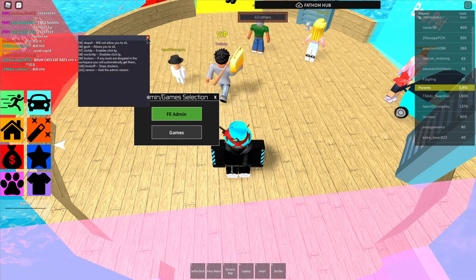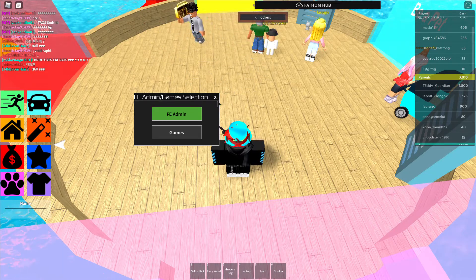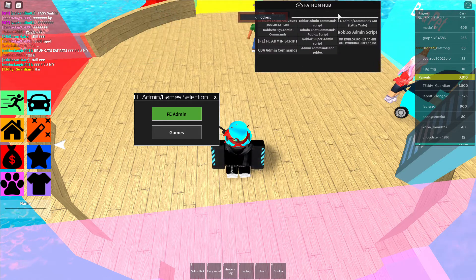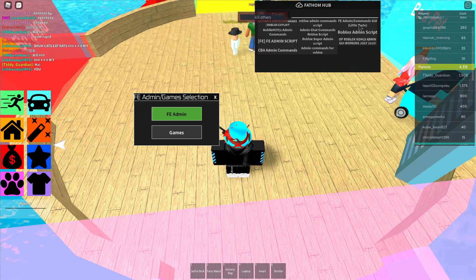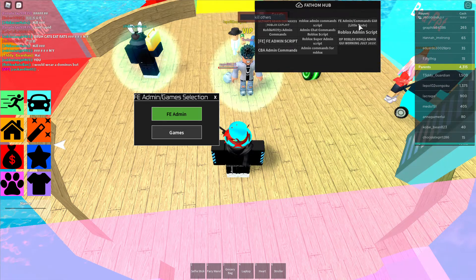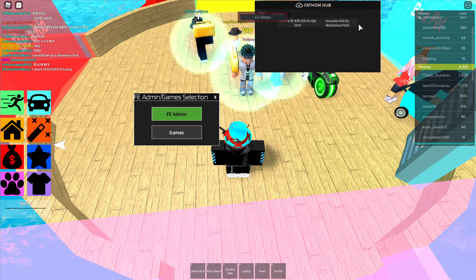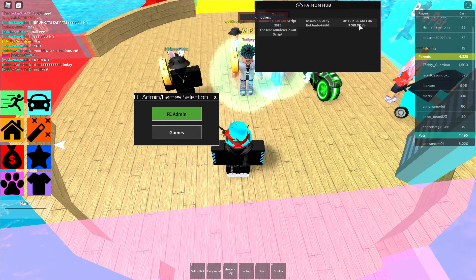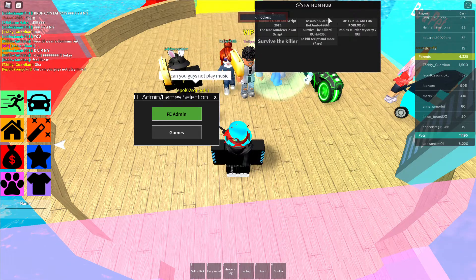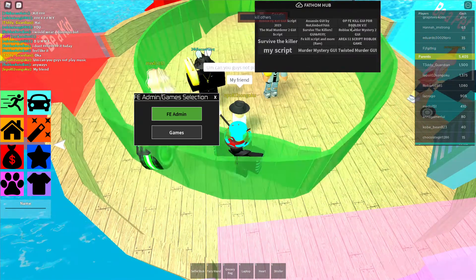This is pretty cool — I'll definitely be using this. Let's get a GUI killer. I use the one by Little Taste, that one's really good. Is that actually a FE GUI killer? No, it's not.